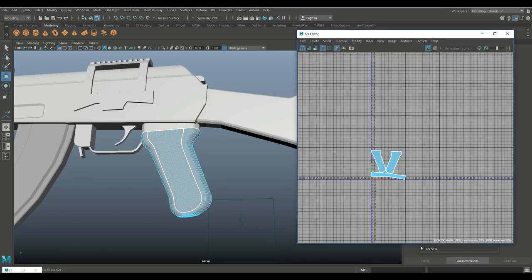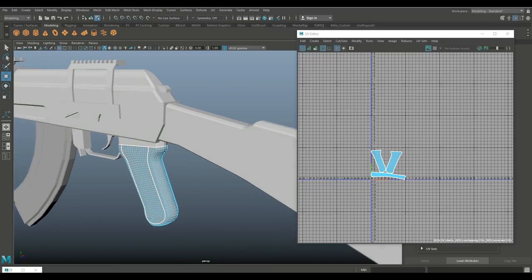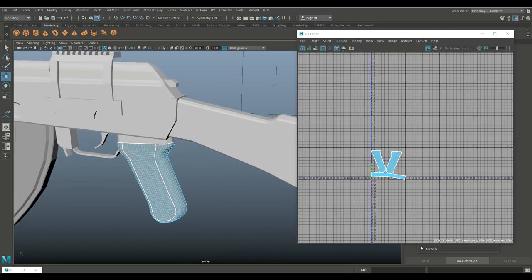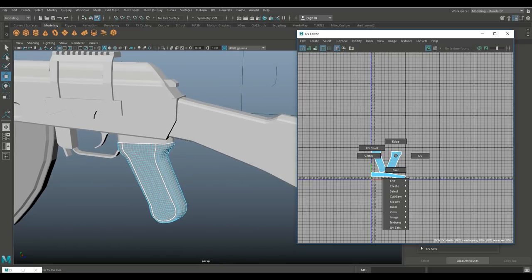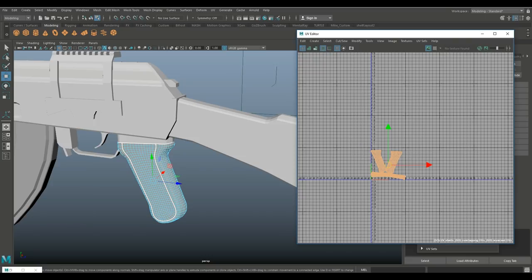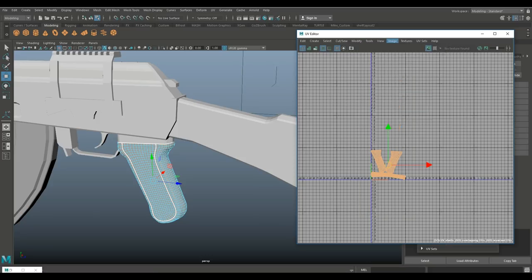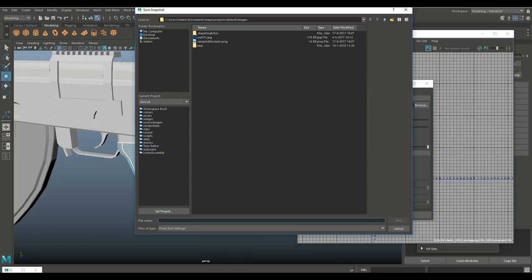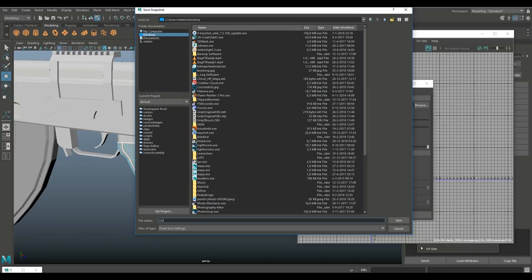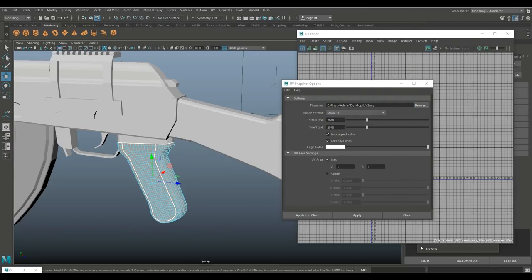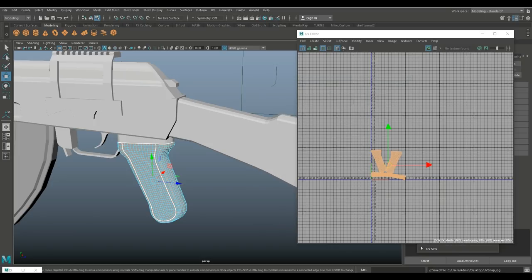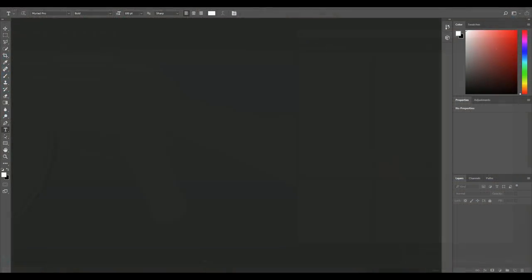Now that the UV is set up, I want to export a UV snapshot to Photoshop so I can create a specific normal map for that handle. I'll right-click the shell to make sure everything is selected, go to Image > UV Snapshot, browse to the desktop, call it 'UV_snap', save as JPEG at 2K resolution, then Apply and Close.